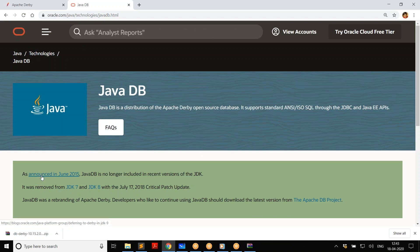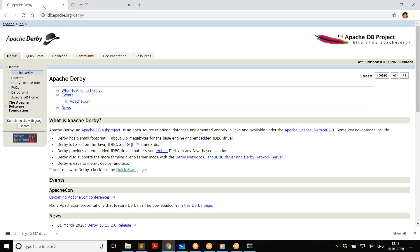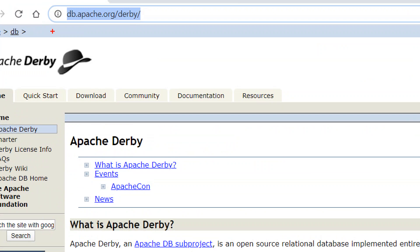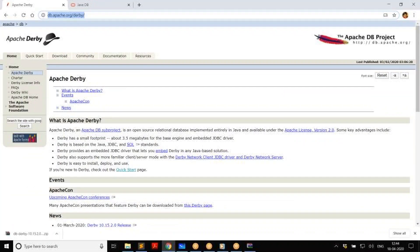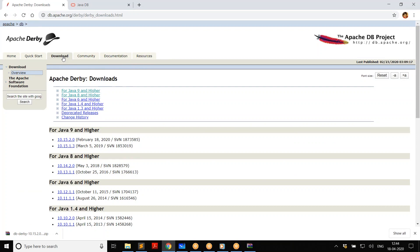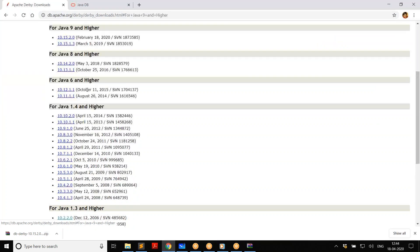Here are the steps: first, go to db.apache.org/derby — that's the home page for Derby. Go there, find the download tab, and it doesn't matter whether you're using Windows or Mac, it works on any of those platforms. Then you have to select which version of Java you are using. If you're using Java 9 or above, just click on that option.